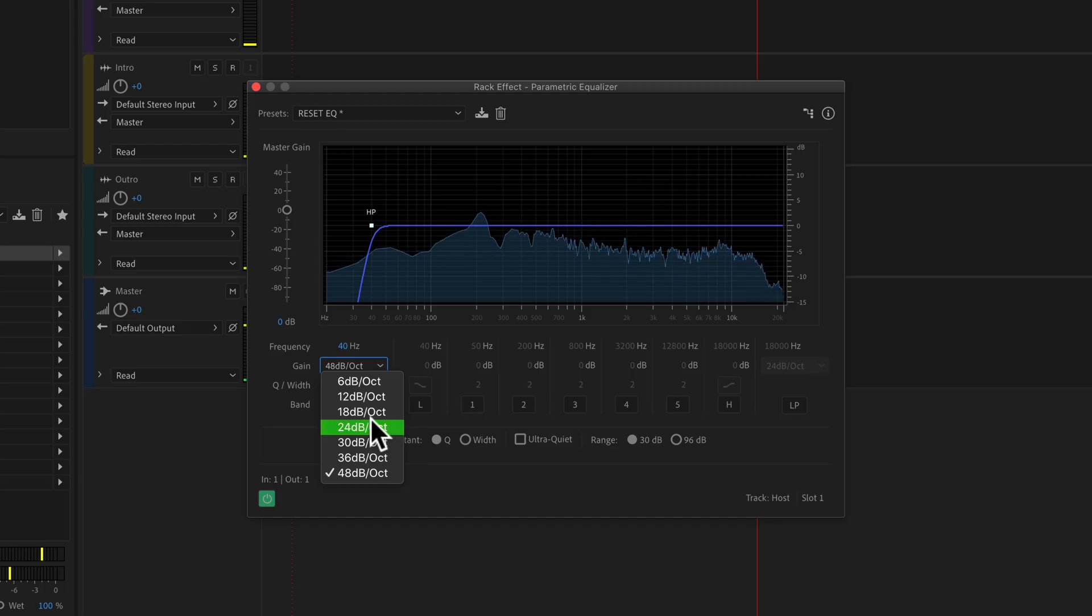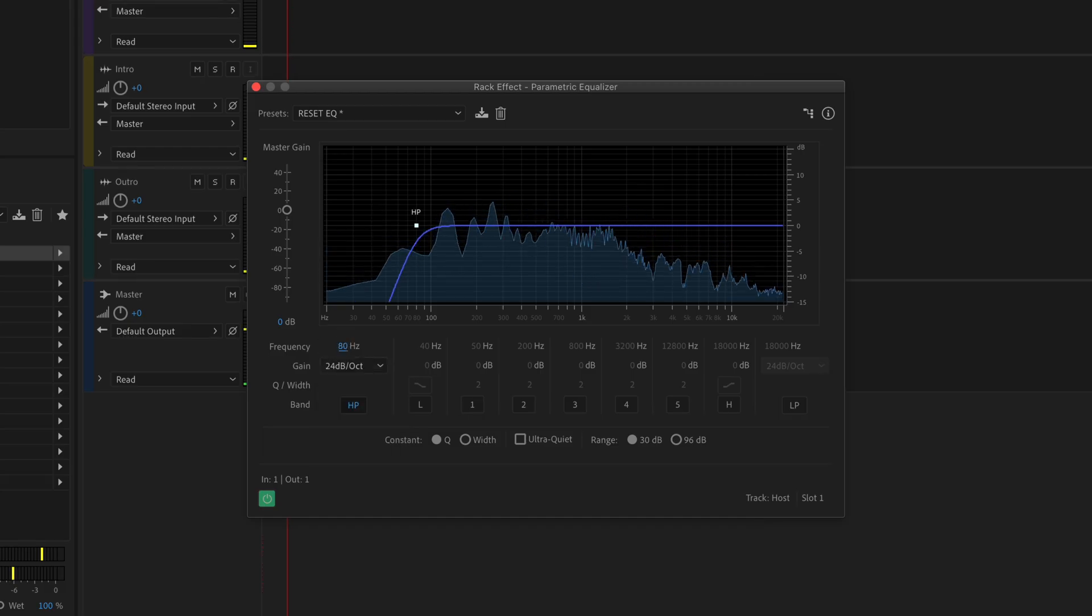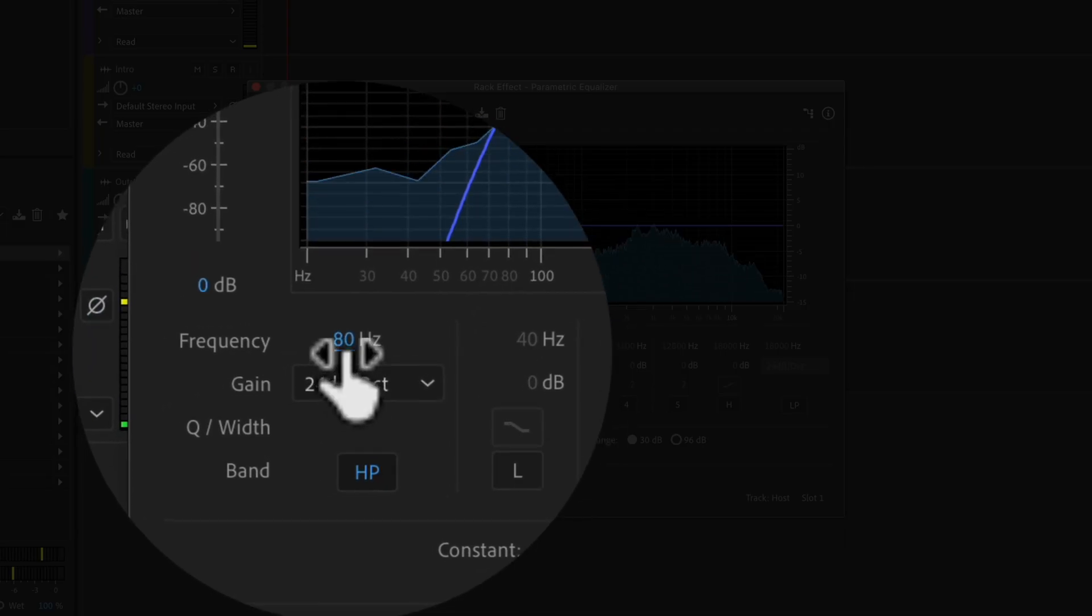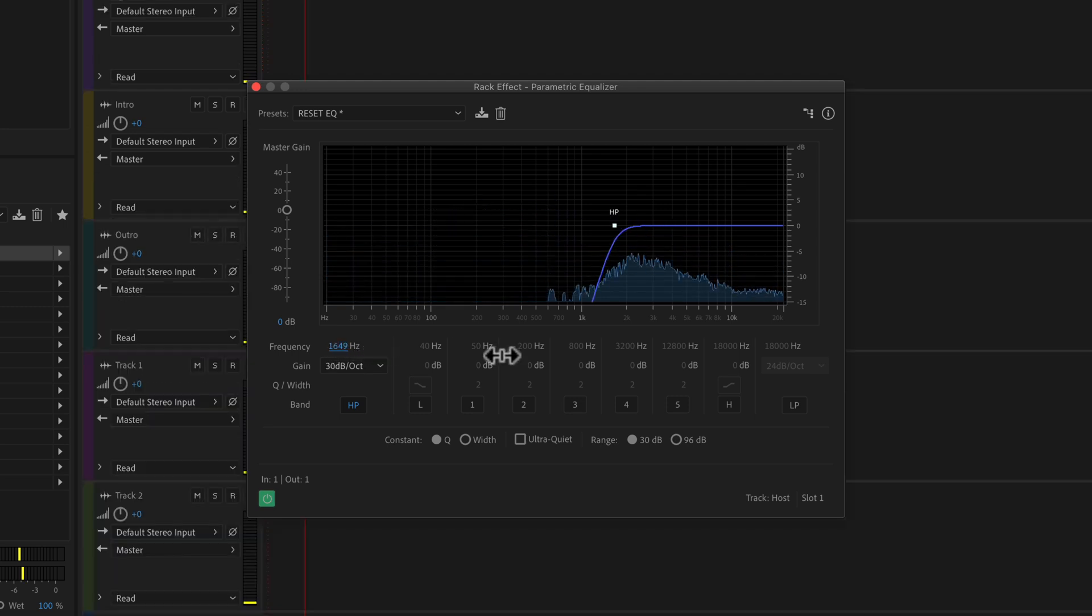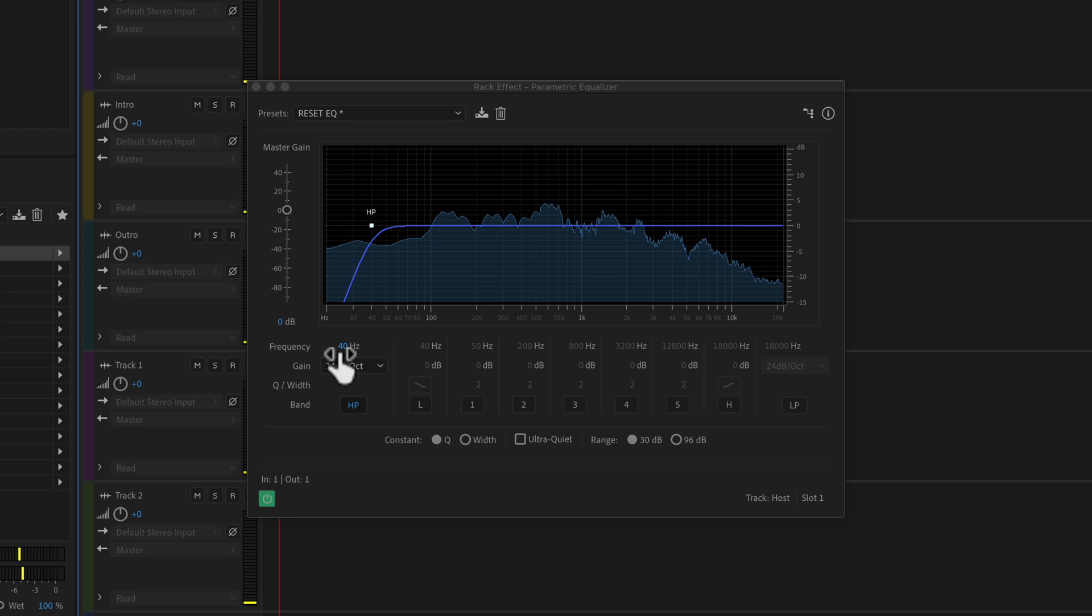We'll go back to 24 dB. You can click on the frequency and manually enter in a number, or you just hover your cursor over the frequency. You'll see your cursor turns into a double arrow. You just click and drag, and the further you go to the right, the more low end you're going to be rolling off.